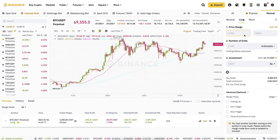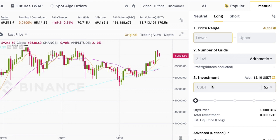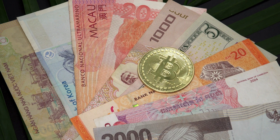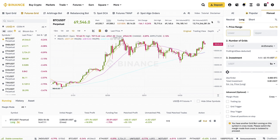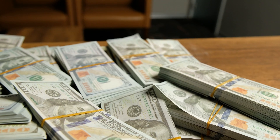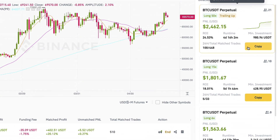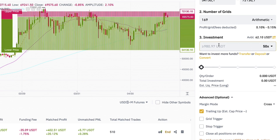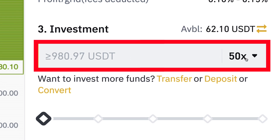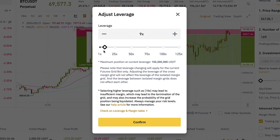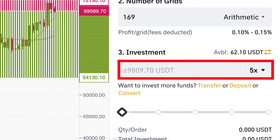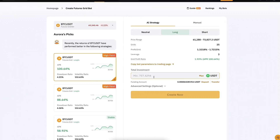With manual strategies, you can set up the price range, number of grids, and the amount of investment. If you want to invest with a small amount of money, on Bybit you can invest with much smaller amounts than on Binance, because Binance futures grid requires a big investment. For example, if I click 'Copy,' you can see the minimum investment is almost 1,000 USDT — and that's with 50x leverage. If you choose a more reasonable 5x leverage, the minimum is almost 10,000 dollars. Meanwhile, on Bybit you can start with a much smaller amount.